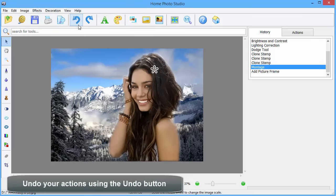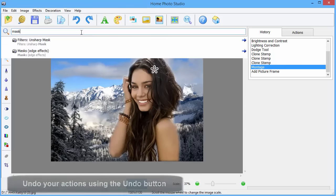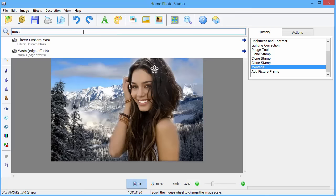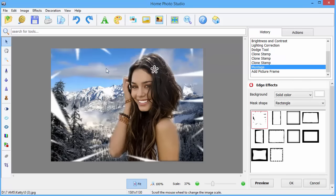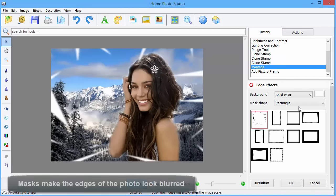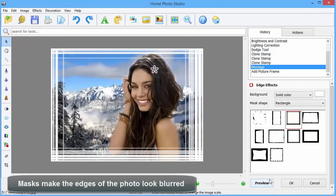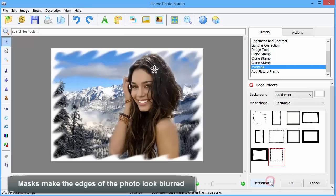There is also a large number of edge effects to choose from. Edge effects or masks make the edges of the photo look blurred or shaped in a certain way.